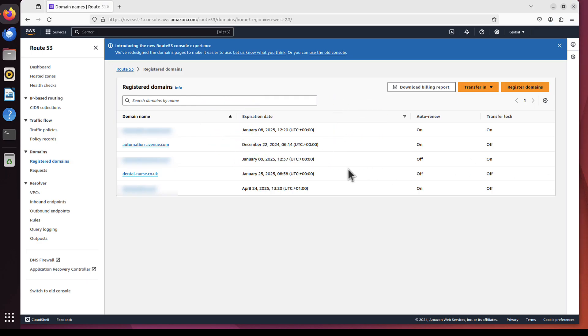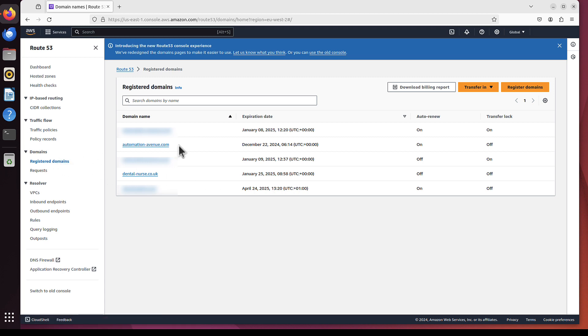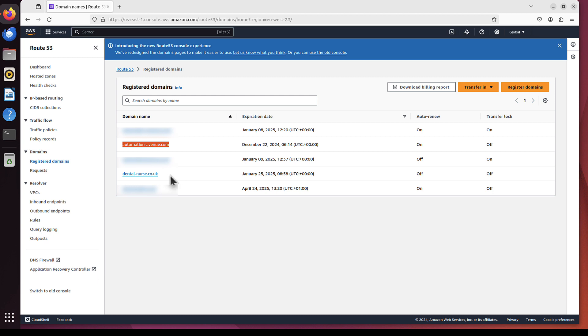So let's go to AWS, to Route 53, to registered domains, and you can see that I've got automationavenue already bought. I've got also another one, dental-nerse.co.uk. This is one of the many abandoned projects that we can use for this purpose.